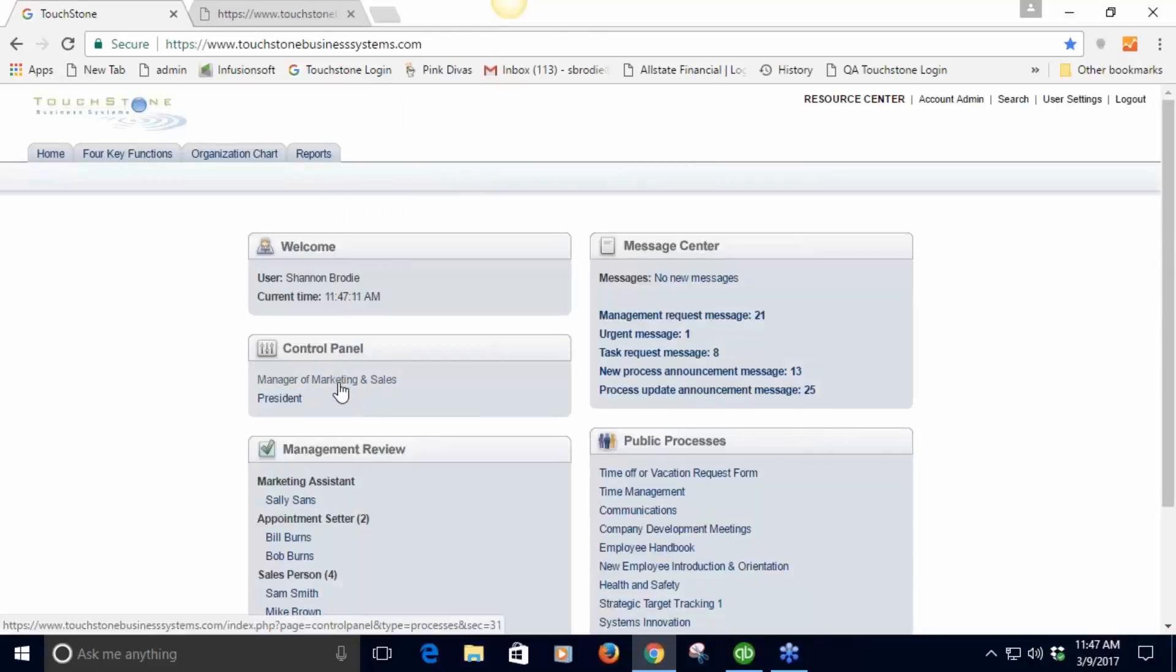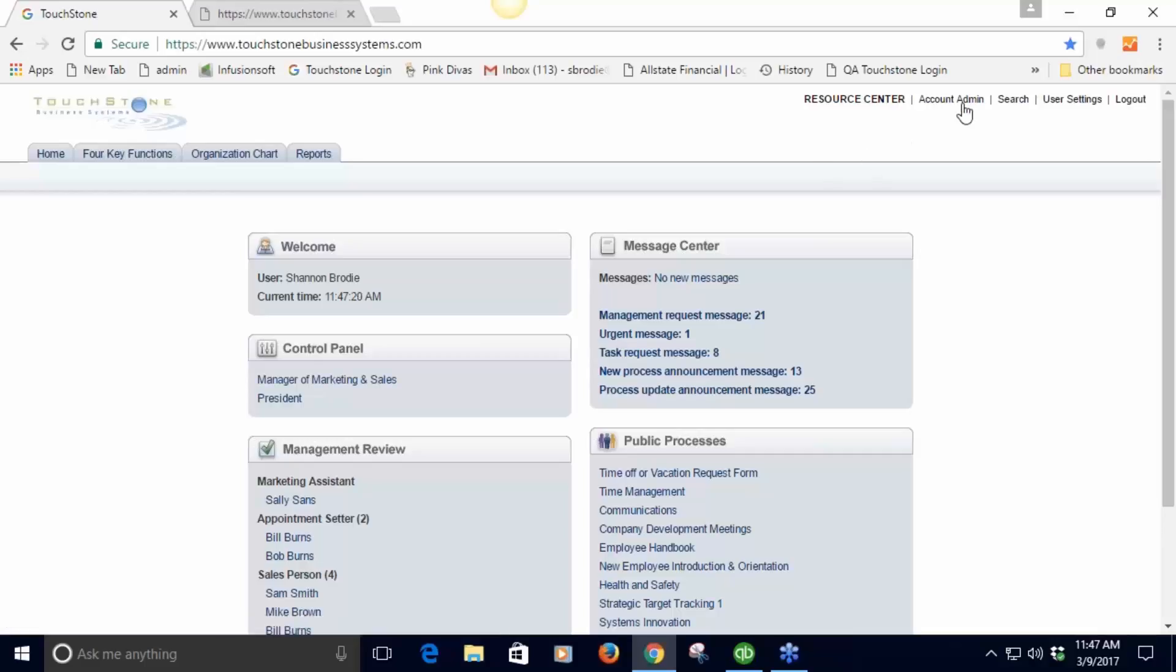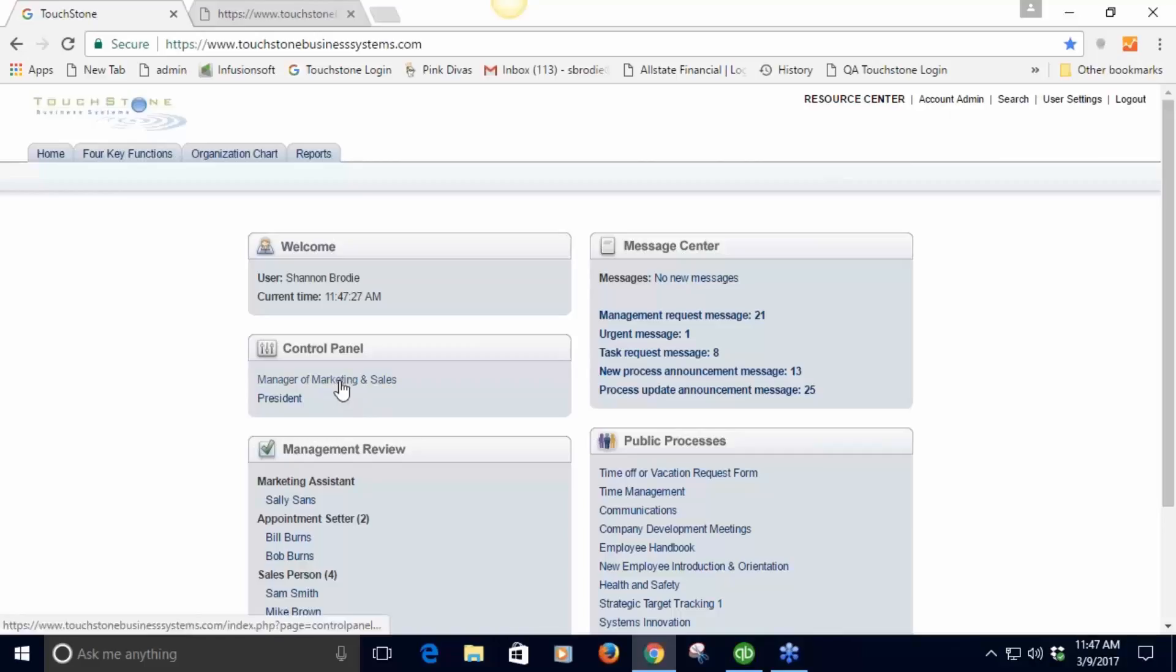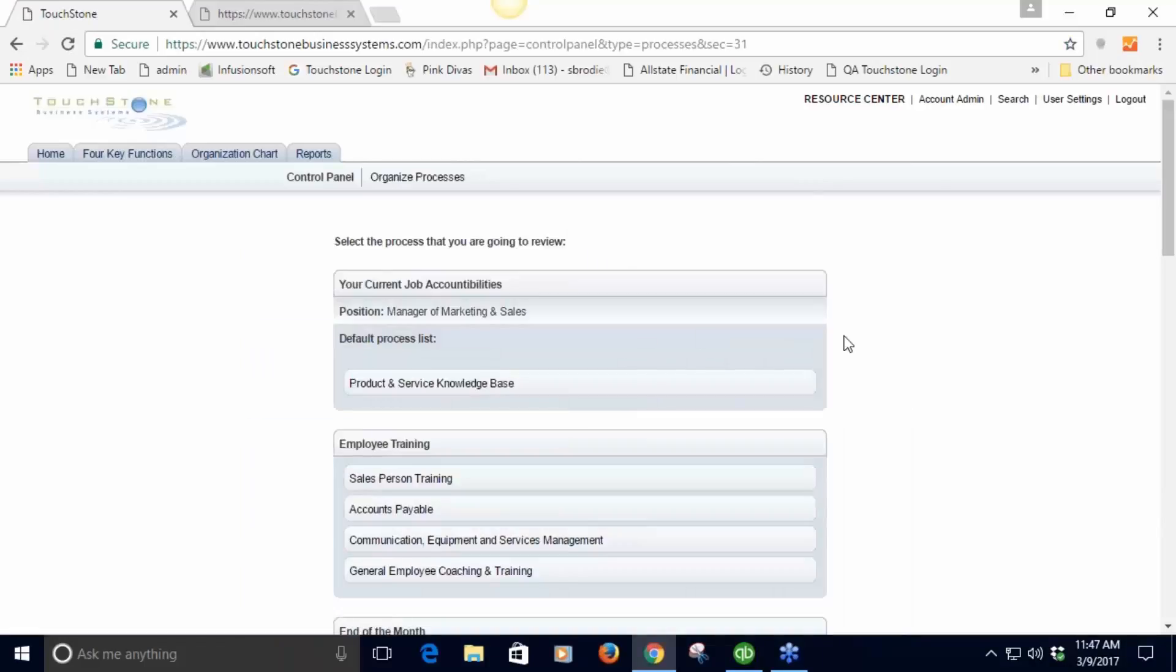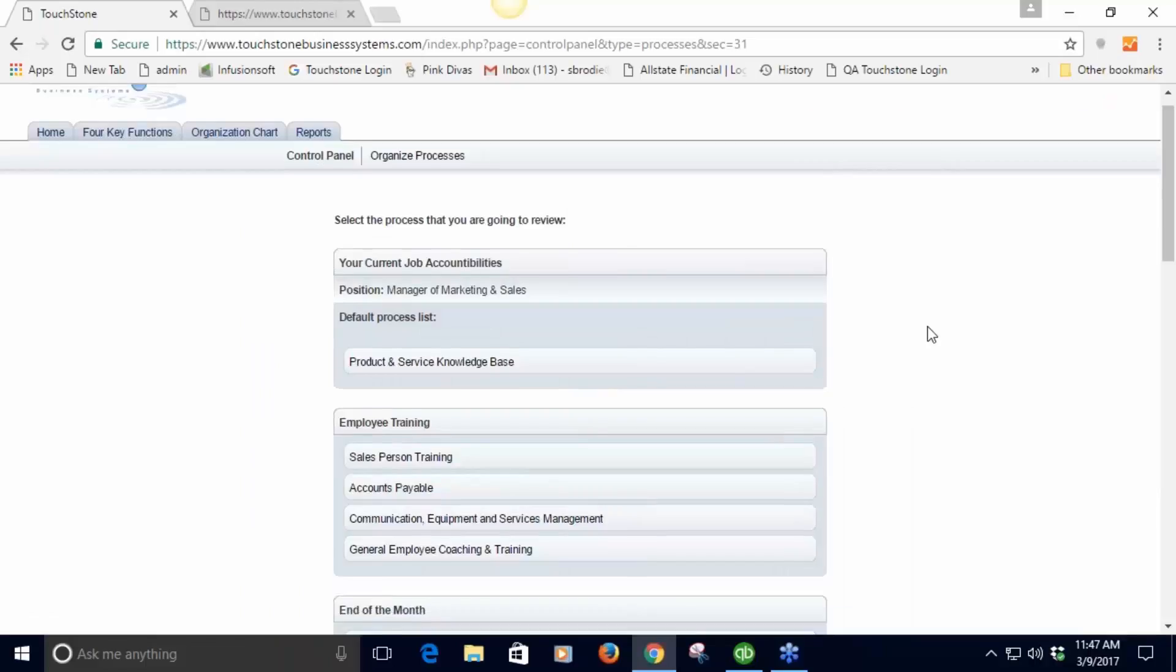Let me start from the beginning. This is the home screen. I have a control panel assigned right here. A control panel is the place where you and your employees go to use processes, fill out checklists, fill out forms, mark things as complete.